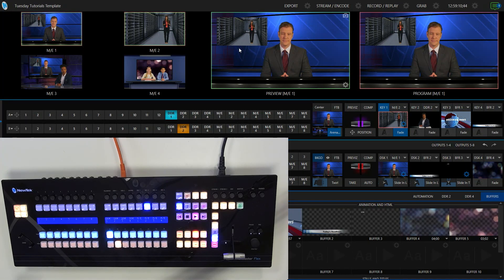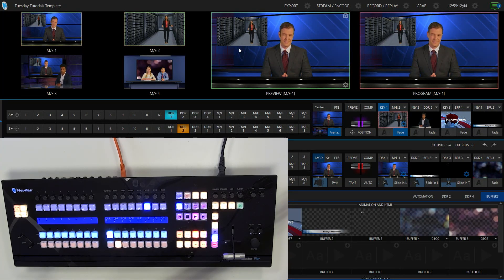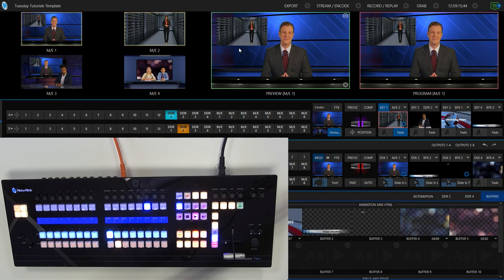So a few different steps to make this go around with the downstream keyers and the upstream keyers, but some really powerful things that you can do with this. So highly recommend playing around with it, and of course, have some fun.